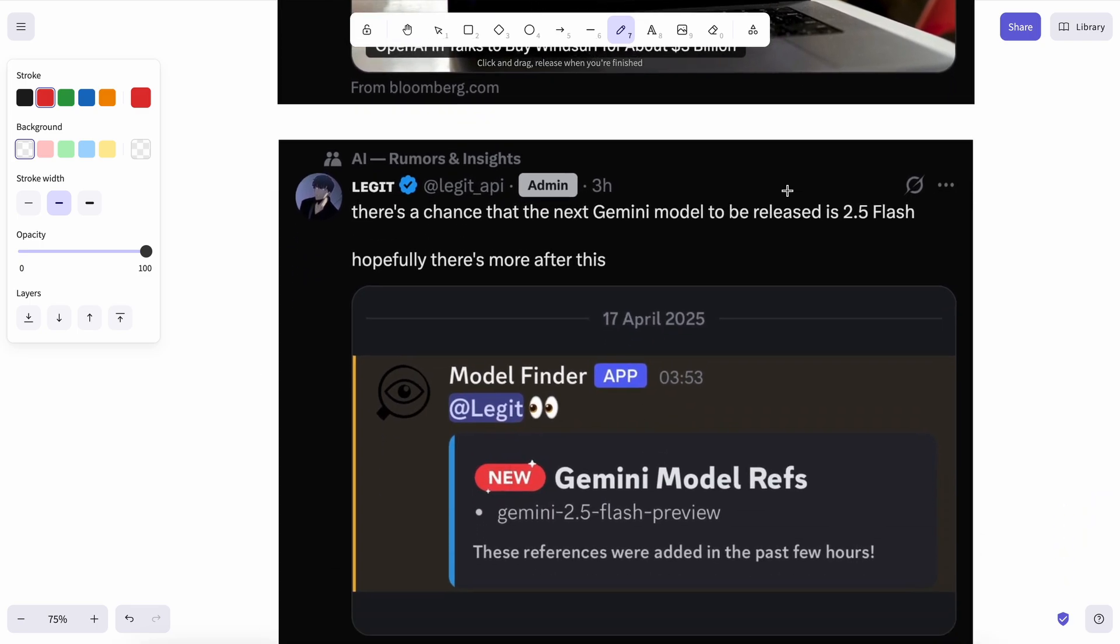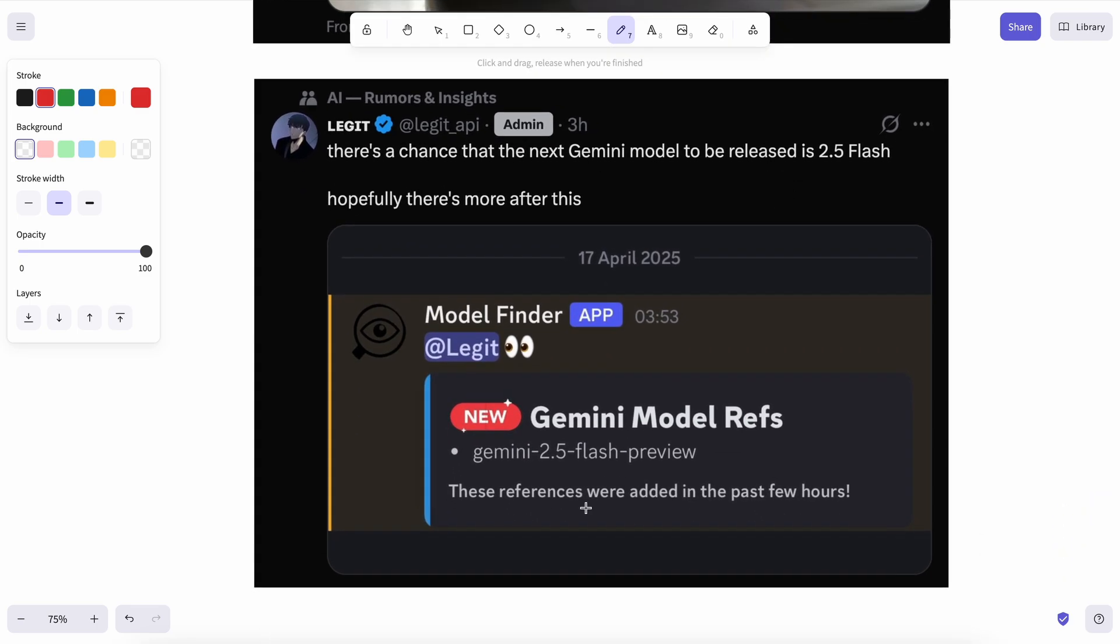Also, you might see the Gemini 2.5 Flash being released in the next days, as that is being made ready, and also a Gemini 2.5 coder also seems to be coming, which is what I'm really excited about.